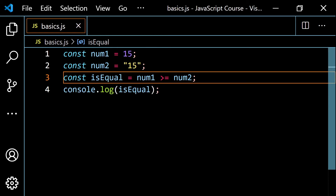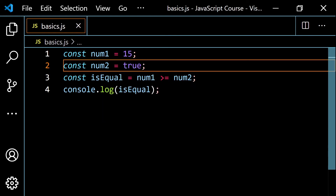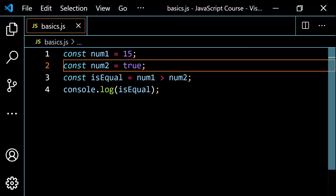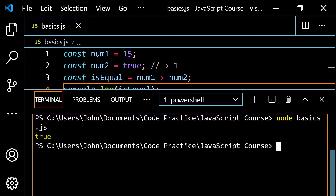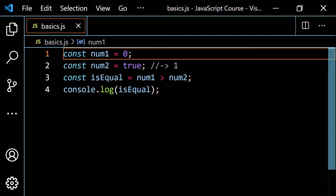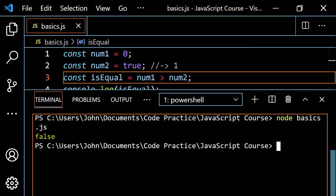There are other type coercion cases to be aware of. If you're working with a Boolean, true gets coerced to 1 and false gets coerced to 0. So if num2 is true (converted to 1), asking is num1 (15) greater than 1 — yes, that's true. But if num2 is false (converted to 0), is 15 greater than 0 — that's true too. If we flip num1 to 0 and ask is 0 greater than 1, the answer is false.